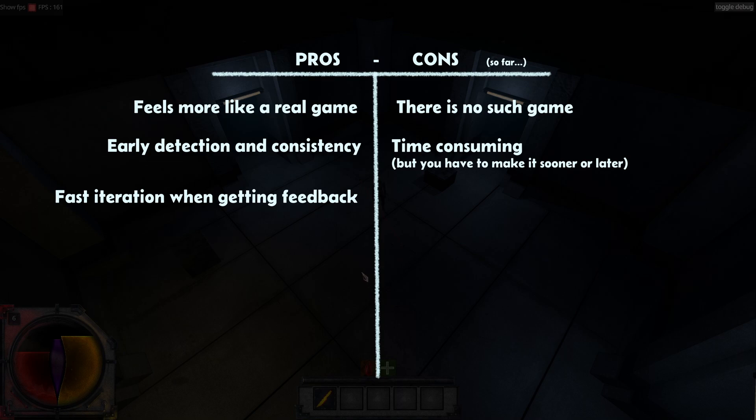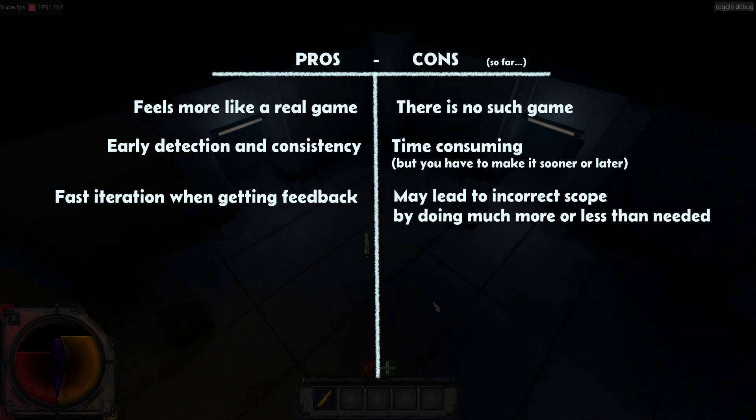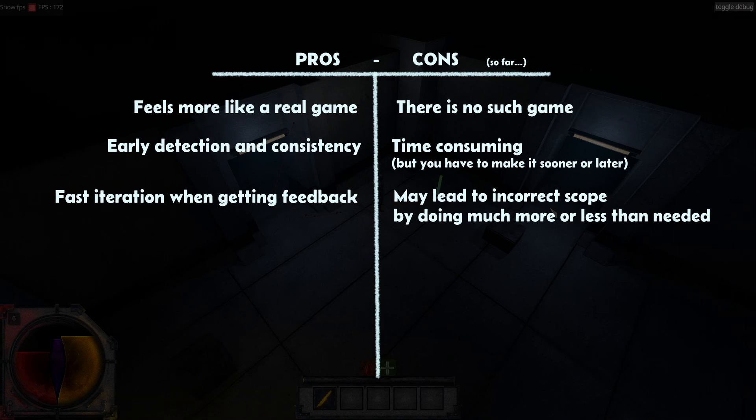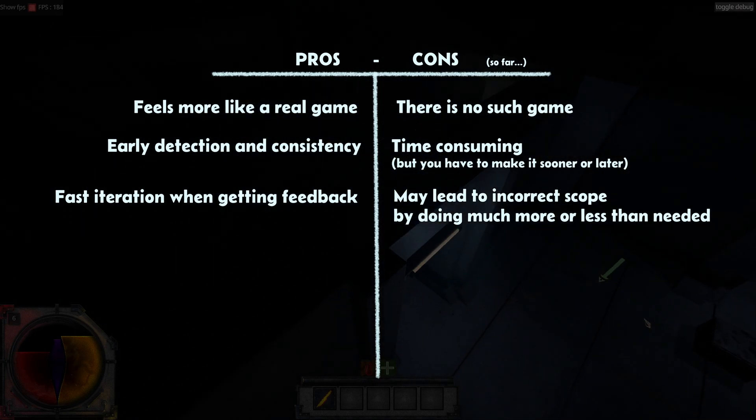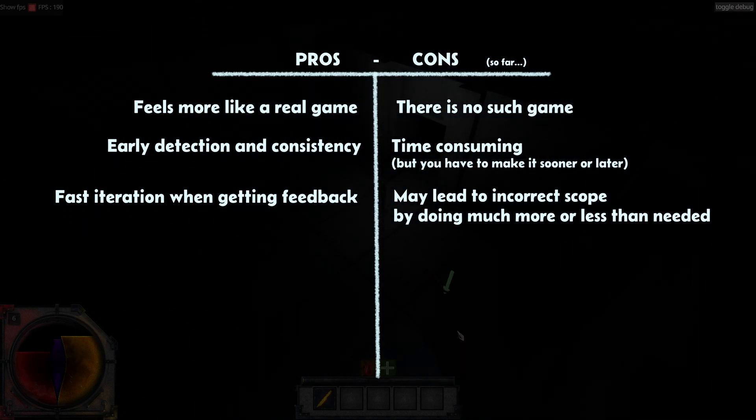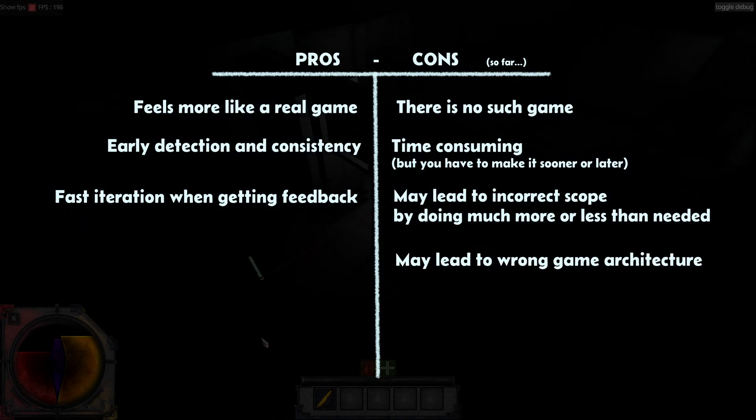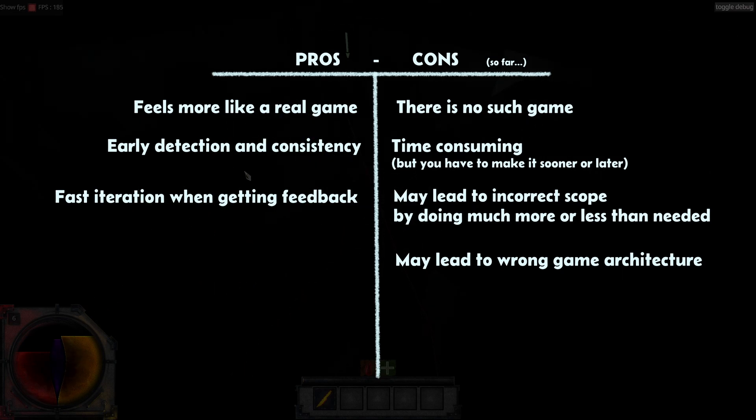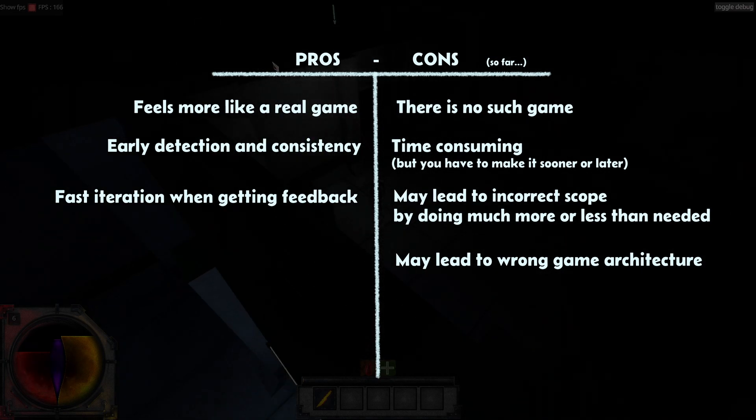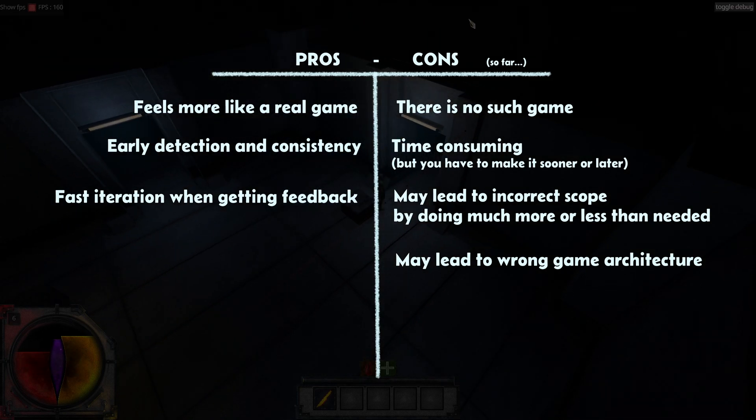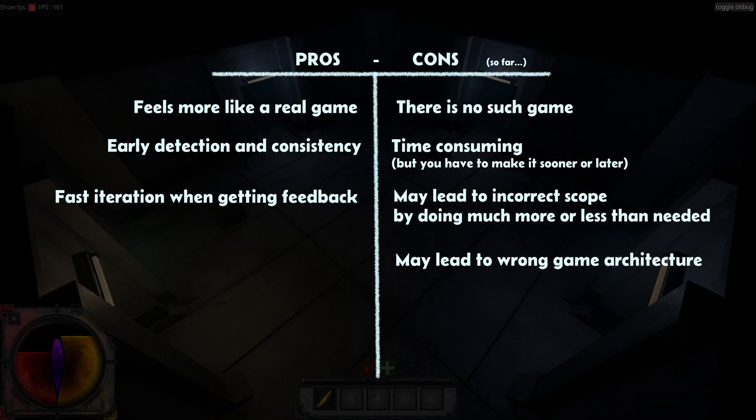It may lead to incorrect scope by doing much more than you will need later, like probably I did, but also miscalculate and getting short. And also, it may lead to wrong game architecture. Even if you prototype the game, it's so difficult to figure everything that you will need in the future, and surely you will miss elements that could require some refactoring.